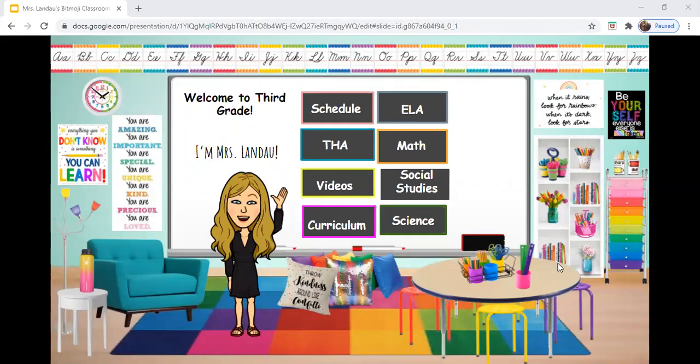Hi everyone, Mrs. Landau here. Welcome to third grade. This is our virtual Bitmoji classroom. You can access this room by going to our Google Classroom. Make sure you're in Mrs. Landau's class. Look on the left-hand side at Topics and go to Virtual Classroom, and you'll be taken directly to this page.